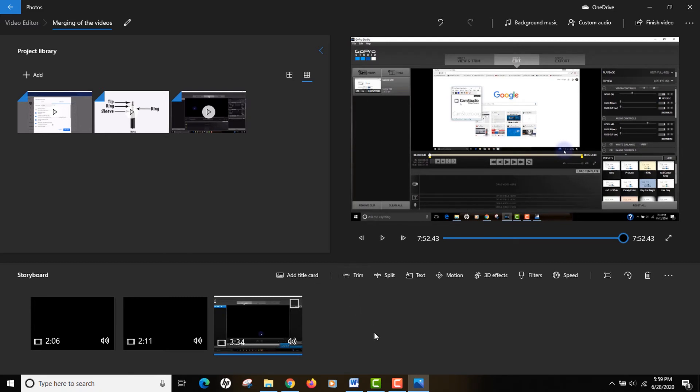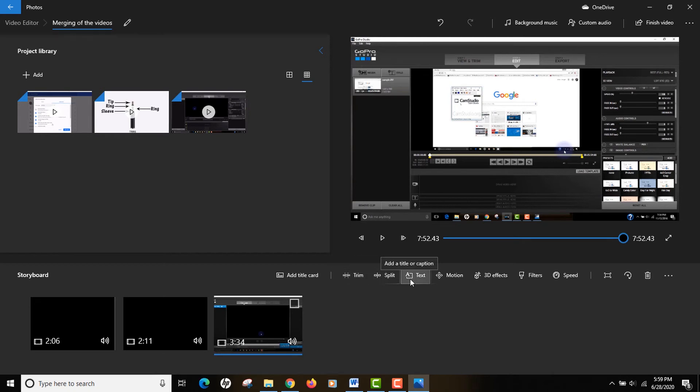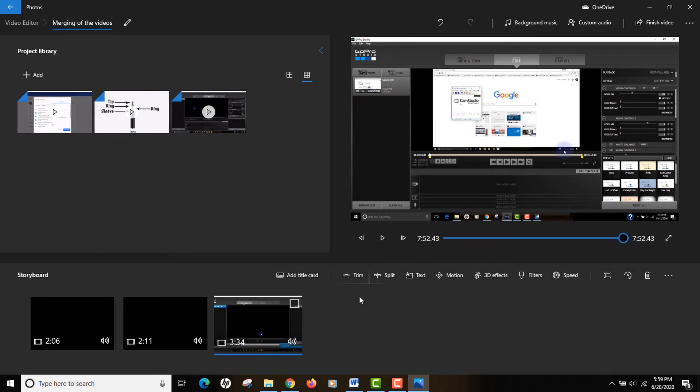You can trim the video, split the videos, add text to the videos, add 3D effects, increase or decrease the speed of the video. There are different effects in the video editor, so even without any third-party software like Adobe Premiere or any paid software, you can actually do your work pretty good.